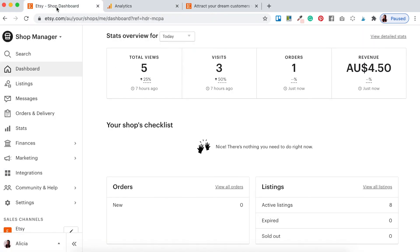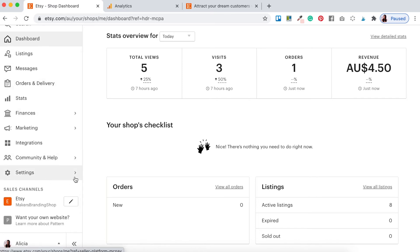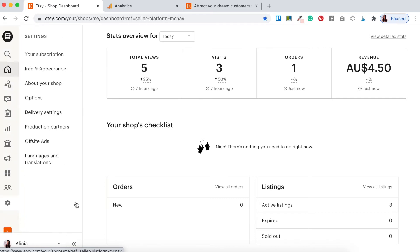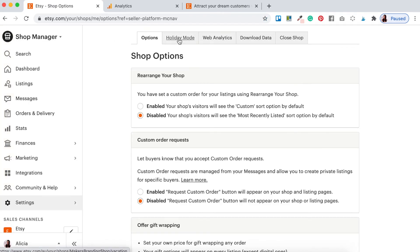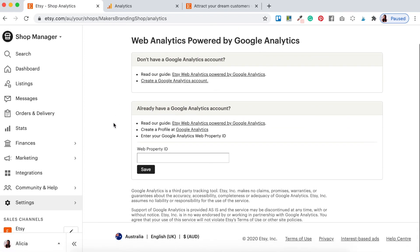I've already got the Etsy dashboard open. Scroll down to where it says 'Settings' and click the little arrow. Then go to 'Options' and at the top you'll see a series of tabs — what we're looking for is the 'Web Analytics' tab. Click on that and it opens up your web analytics section for your Etsy shop. Right in the middle it says 'Already have a Google Analytics account?' — yes we do, we've just set it up. Paste the tracking ID into the 'Web Property ID' field and click Save.